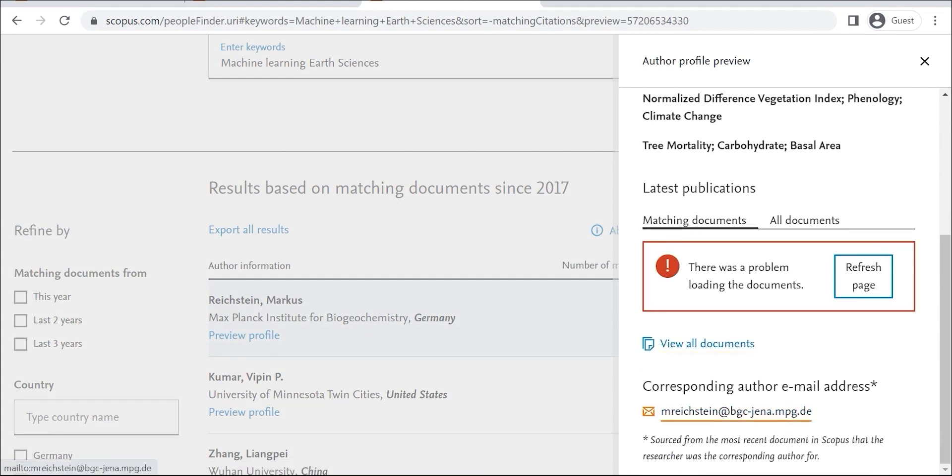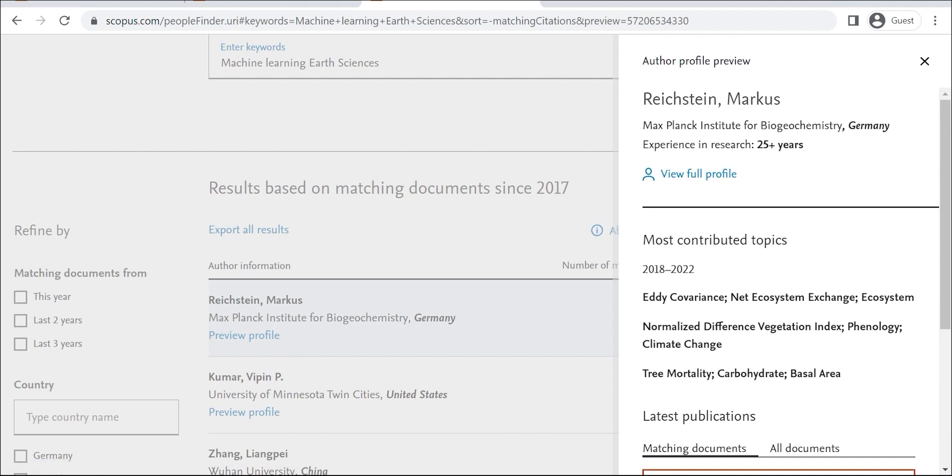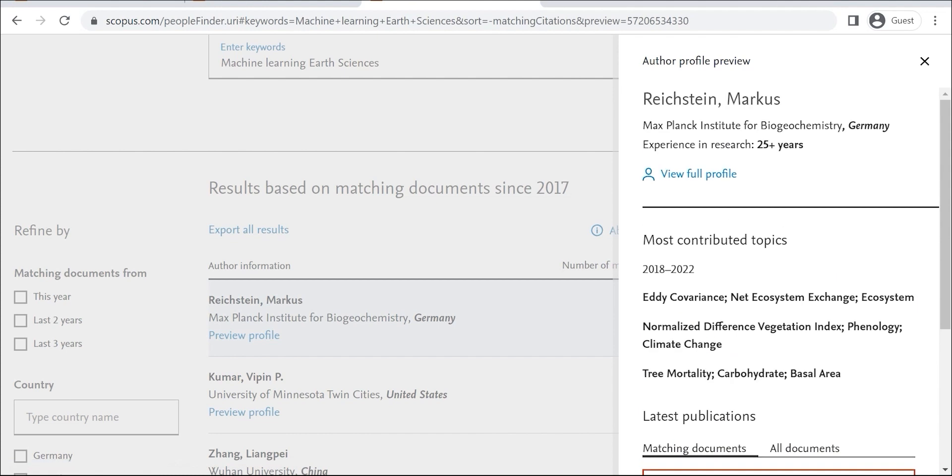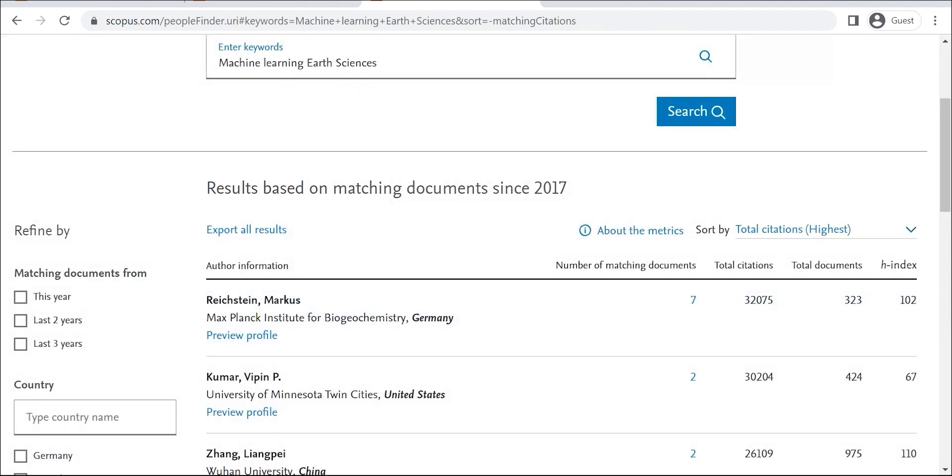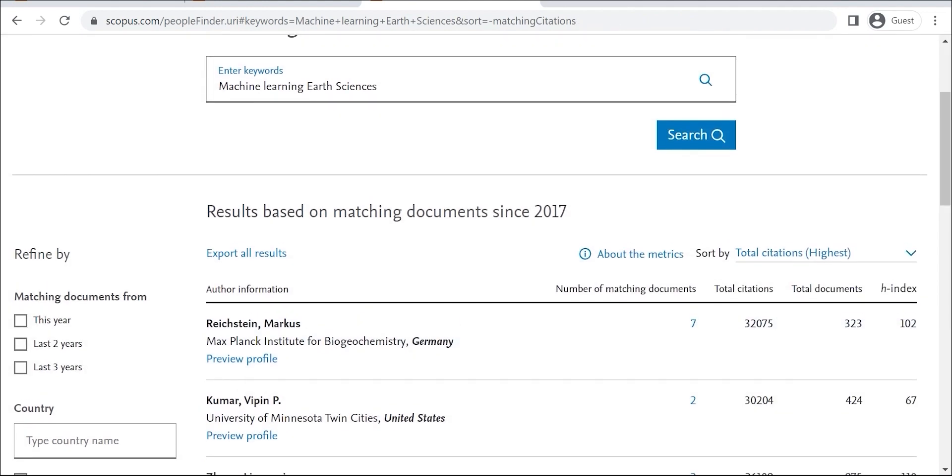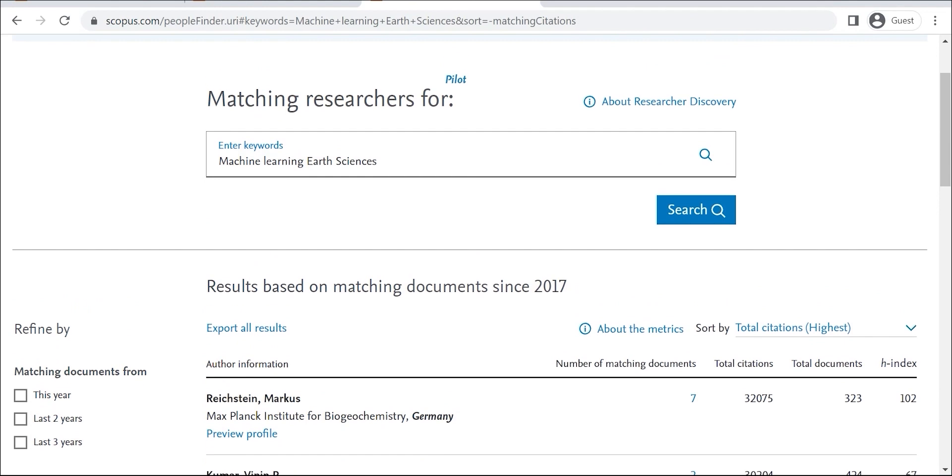That's a quick overview of the Researcher Discovery feature of Scopus. If you're looking for a way to find relevant researchers in your field, I encourage you to check it out.